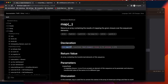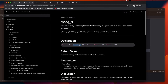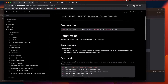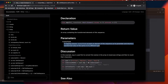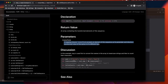Let's look at the map function signature. It takes a transform parameter — a mapping closure. Transform accepts an element of the sequence as its parameter and returns a transformed value of the same or a different type. So you tell map what operation you want to perform on each collection element.